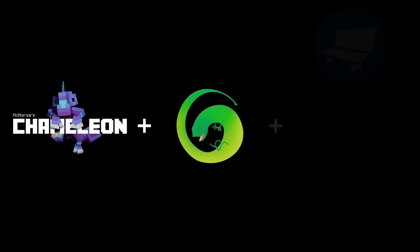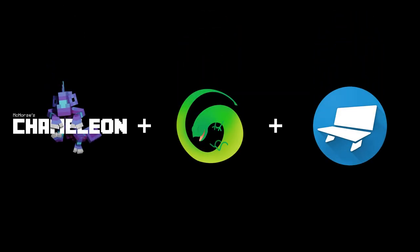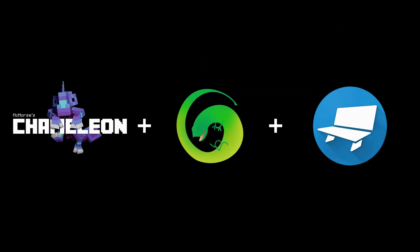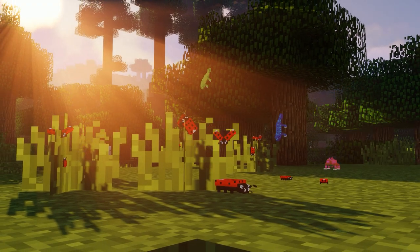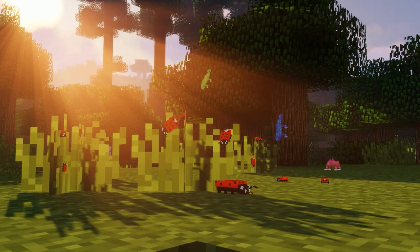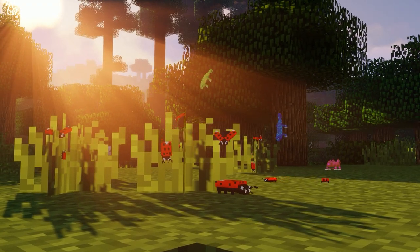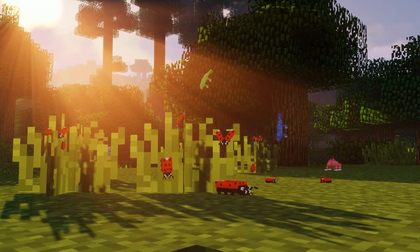By combining Chameleon, GeckoLib, and Blockbench, we get a possibility to create much more vivid Minecraft machinima roleplays.